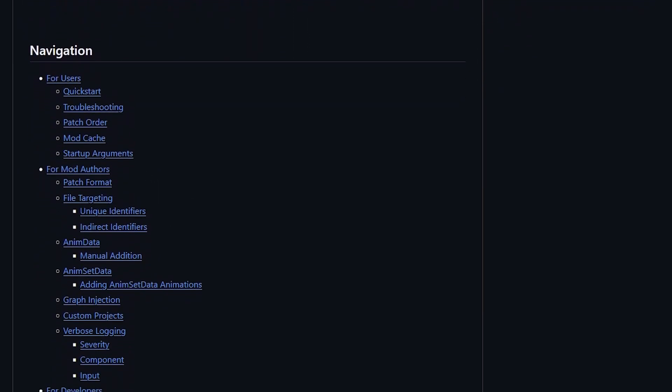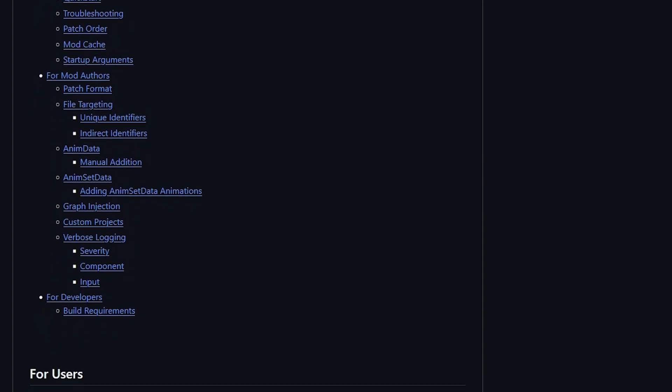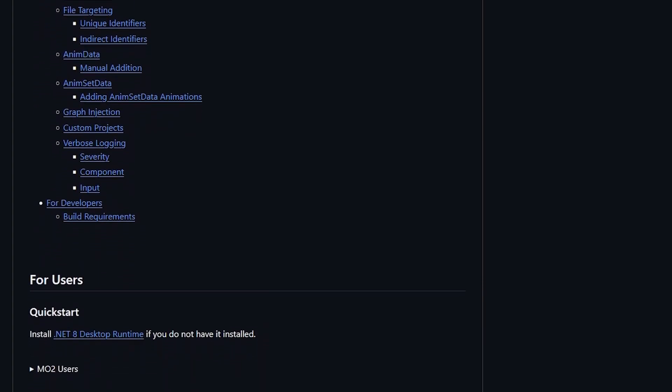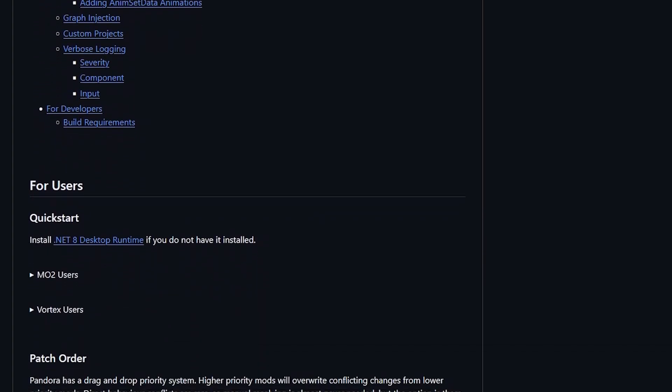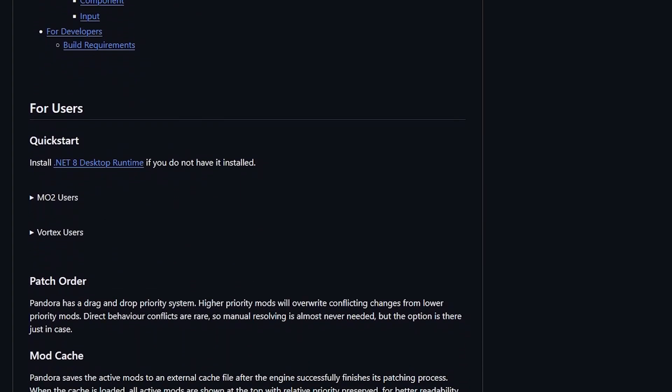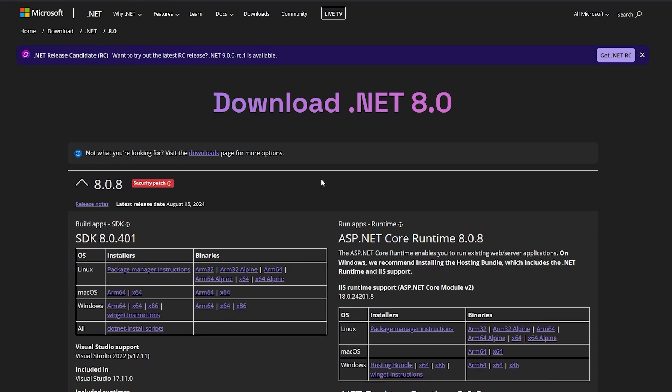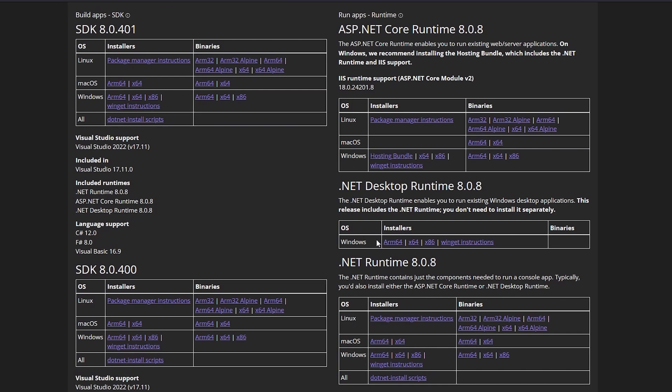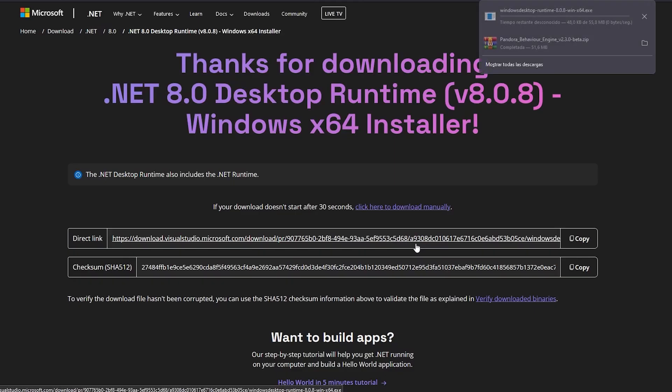Before you continue, you will need to ensure you download and install the .NET 8 desktop runtime. A link will be provided in the description below. Pandora will use this for full functionality. Download the correct version for your PC.